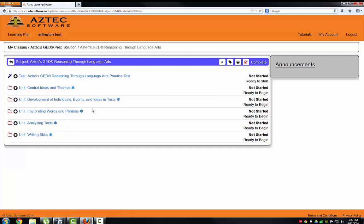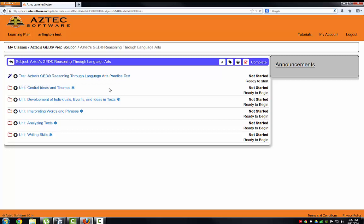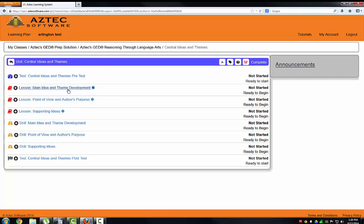Now we'll need to do the exact same thing we did with the Social Studies subject. We'll need to take the overall Language Arts practice test, and then we'll need to work through each unit. Remember, each unit has a pretest, lessons, drills, and a post-test.